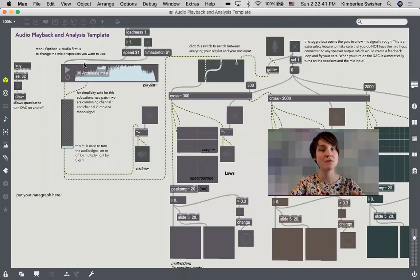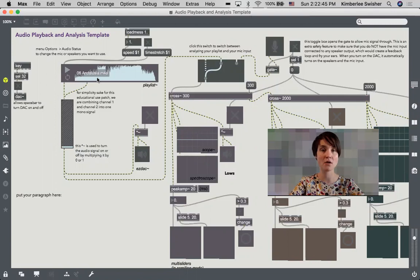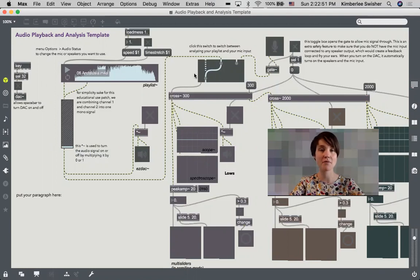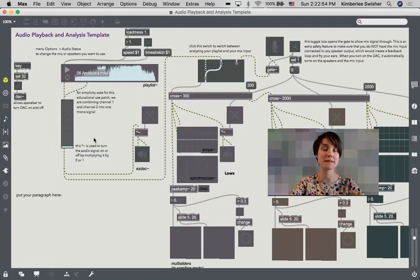Then over here I have a playlist object with my sound file already pre-loaded into it. If you want to change this, which I'm sure you do, you take your own sound file and just drag it on top of this playlist.